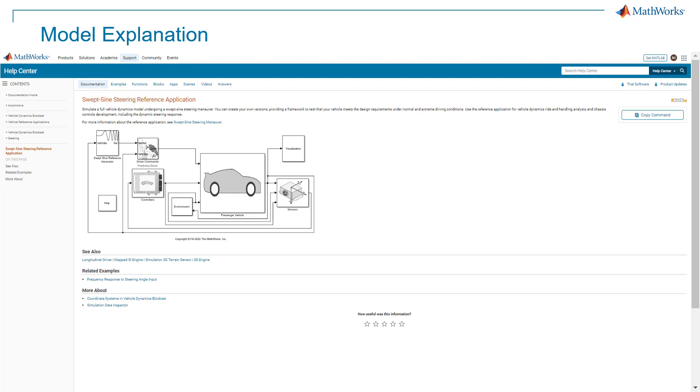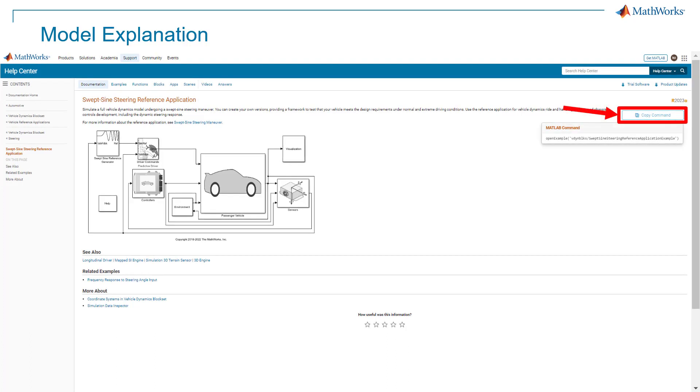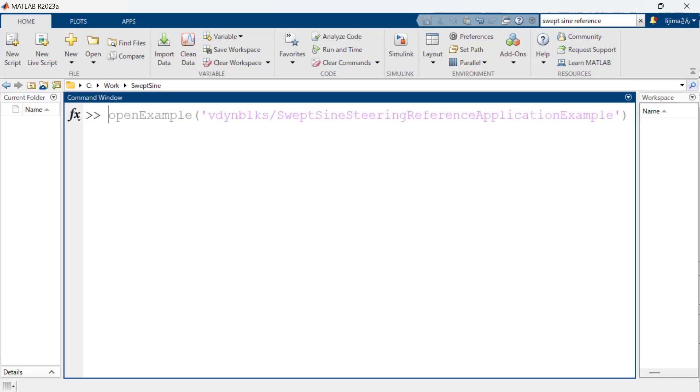We will show you one example application called the swept-sign steering reference application. This application is for vehicle dynamics ride and handling analysis and chassis controls development, including the dynamic steering response. You can get this link to the website from the description of this video. Copy command from here and paste it to command window to open the model.